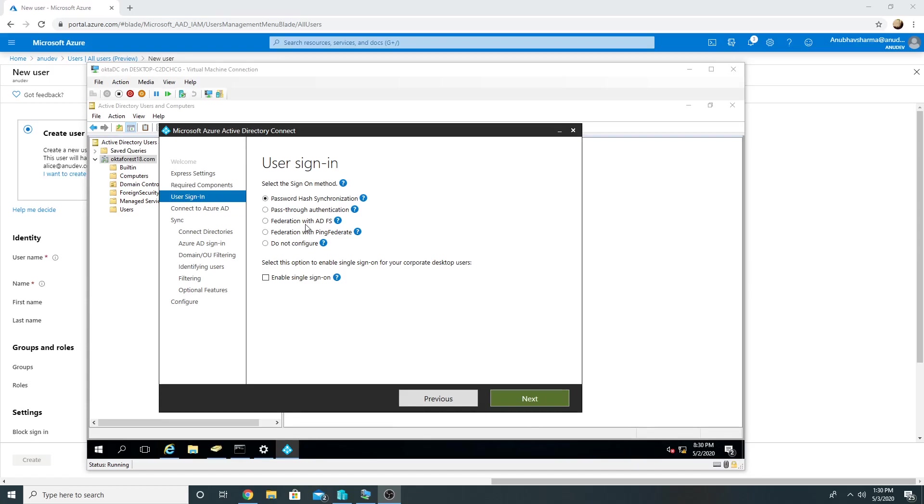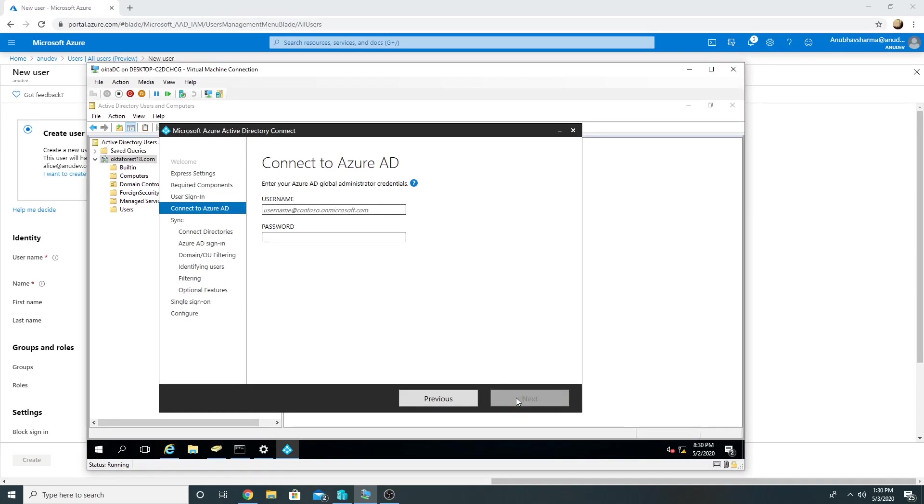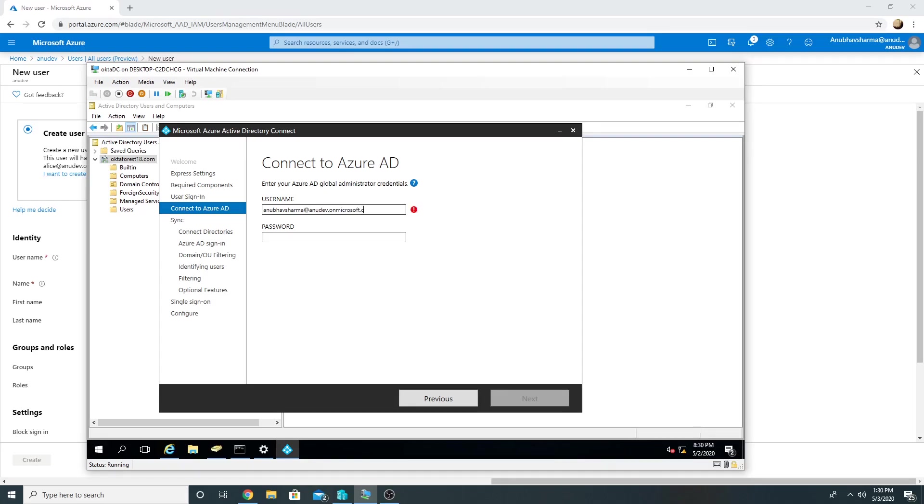For other options we need extra servers, like for PTA pass-through authentication we need a PTA connector, for federation we need ADFS servers. And we will enable single sign-on. Here we will have to specify the global admin account which is Anuguv Sharma at anudev.onmicrosoft.com and the password for it.